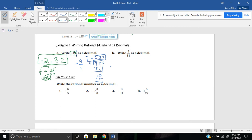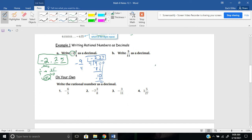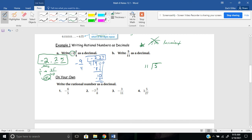Let's try letter B, where it says write 5 11ths as a decimal. So in this problem, it's not as easy to get our denominator to 100. So what I'll do in this case is just divide. This is the same thing as taking 5 divided by 11. Now I'll tell you a lot of students mix this up. They write it like this. This is incorrect. This would be 11 divided by 5, which is 11 over 5, not 5 over 11. So make sure that your numerator goes inside the long division sign here.